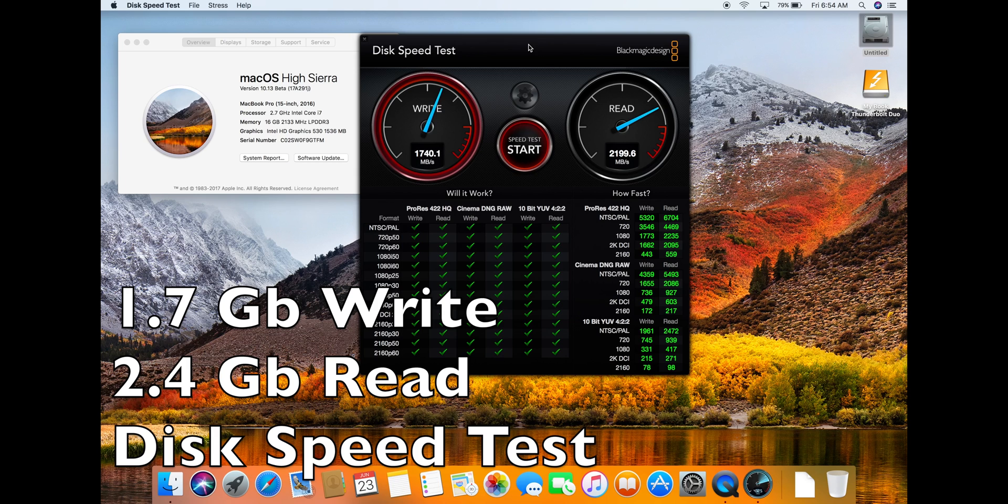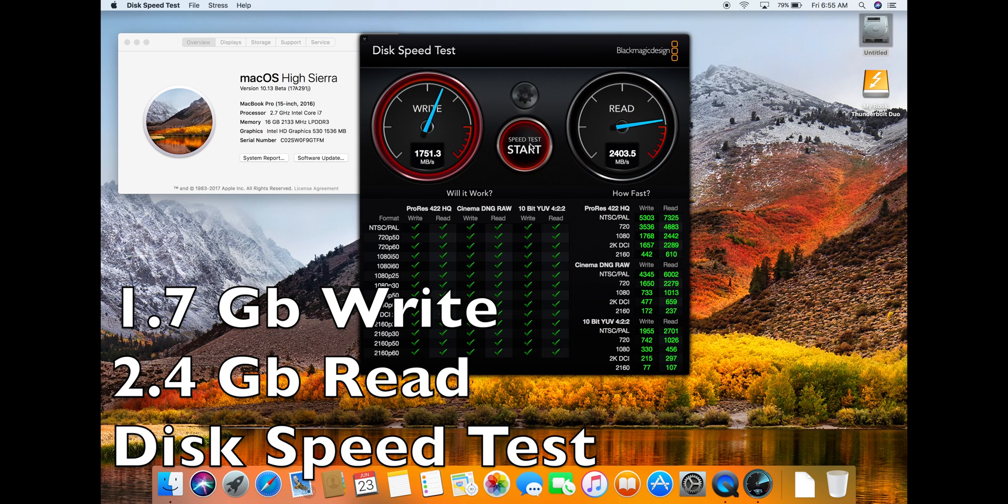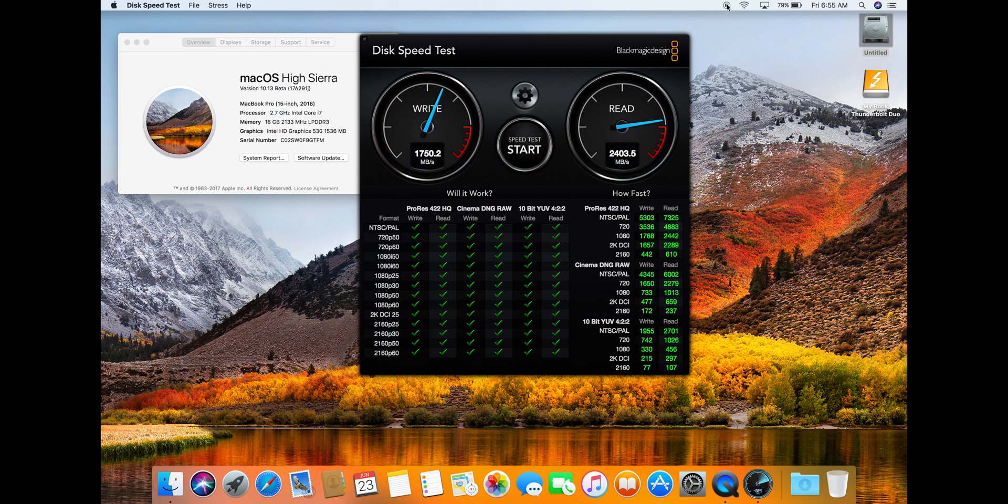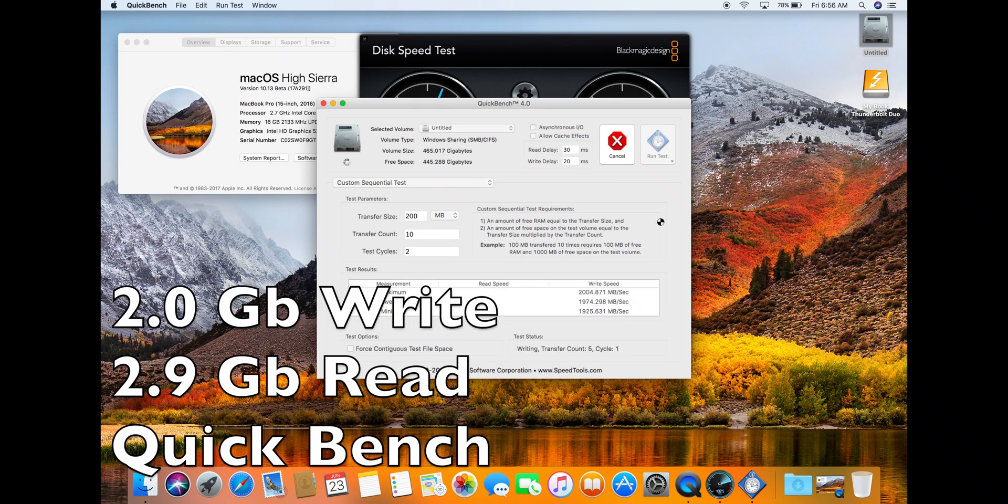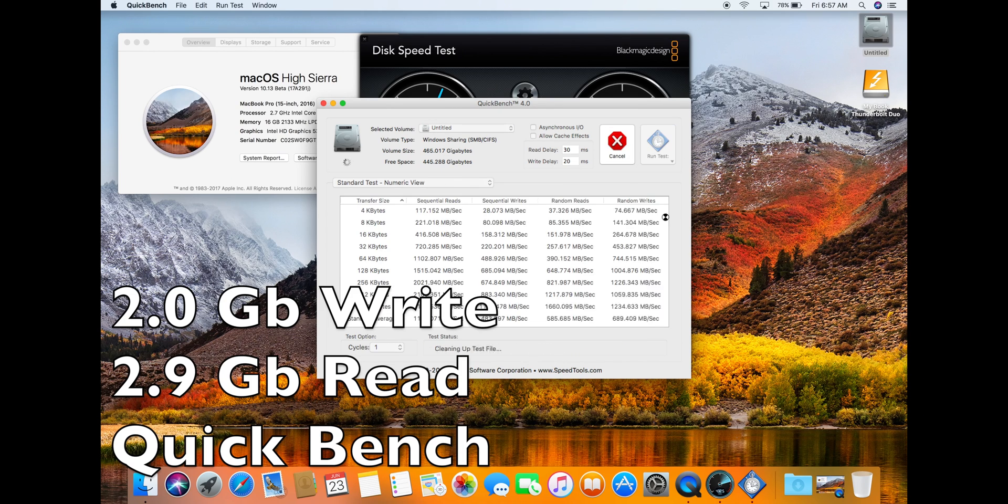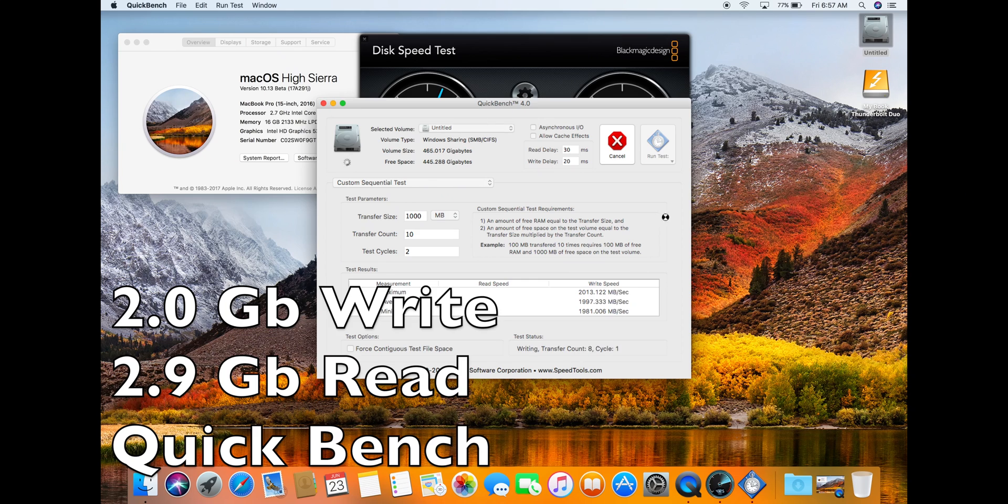However, when I run a different benchmarking tool for disk speed such as Quickbench, I'm getting much higher read of 2.9 GB and 2.0 GB write.